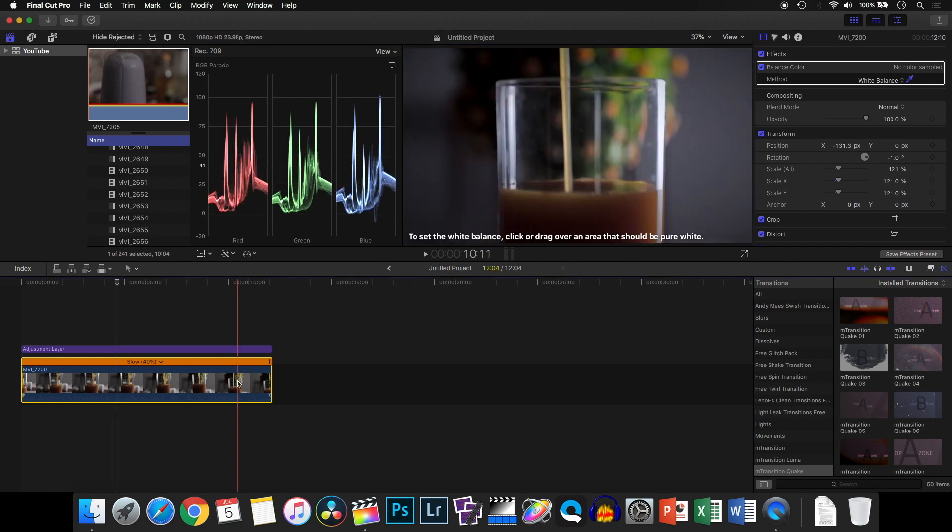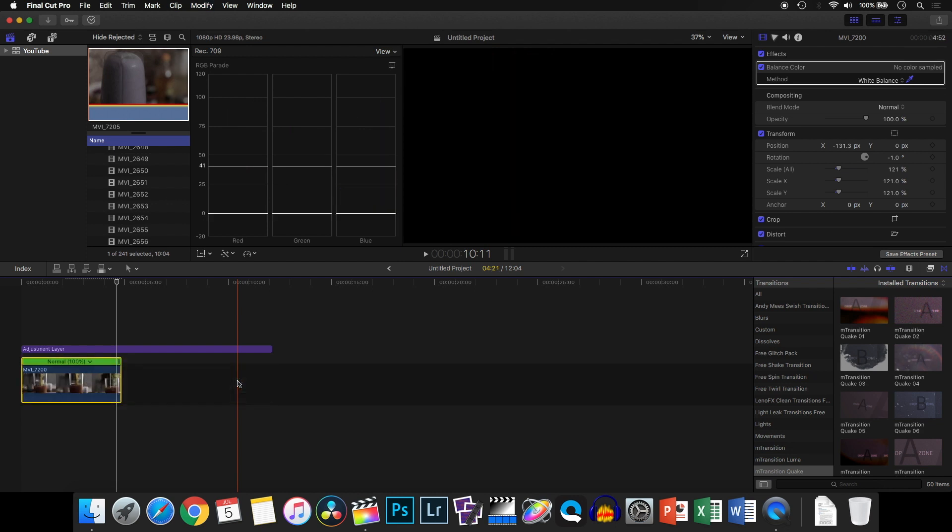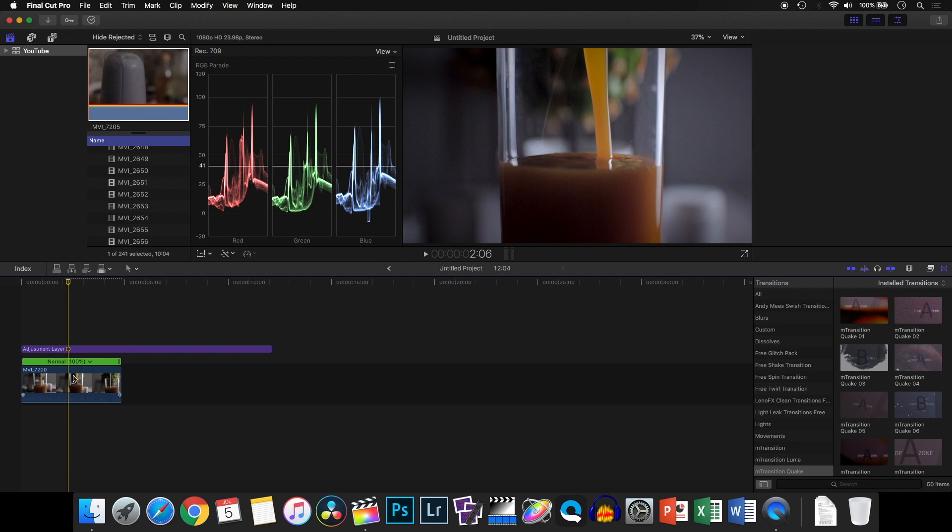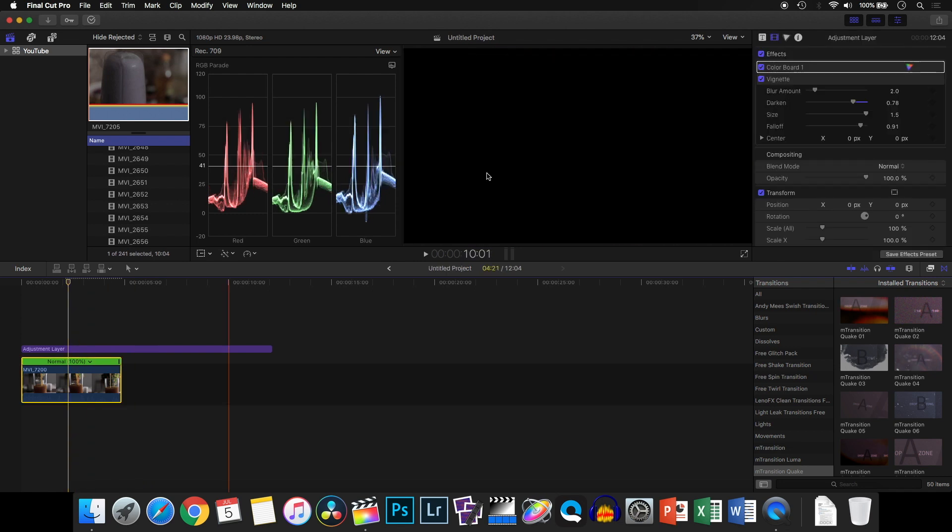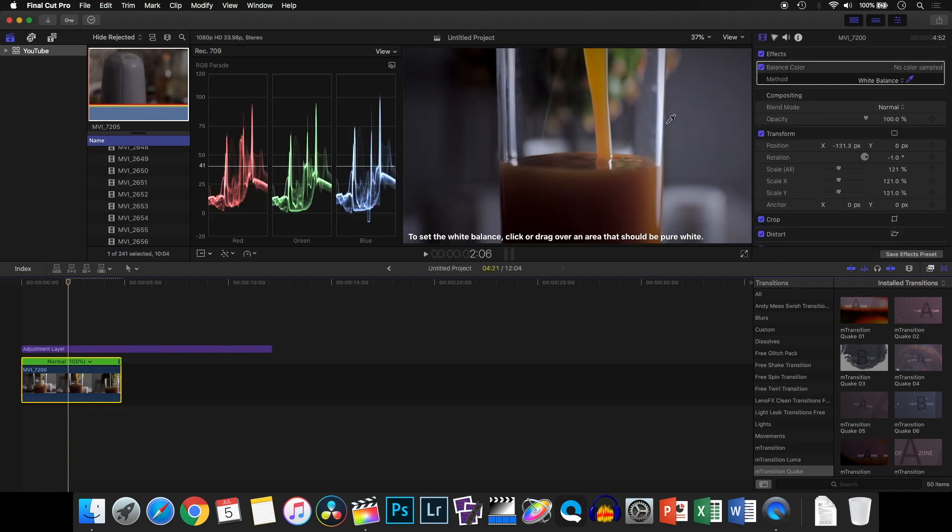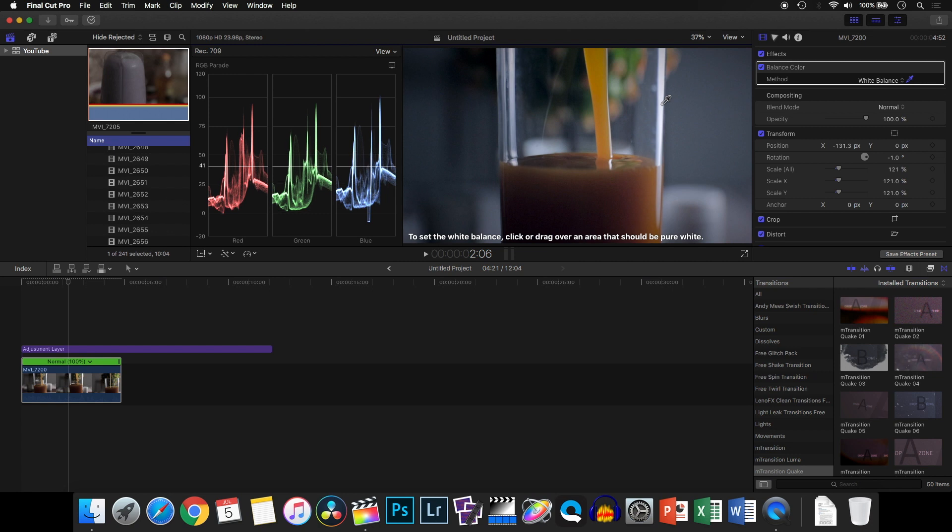Select the clip and then you can pick any area anywhere on the clip. You can see now the balance color works out fine.